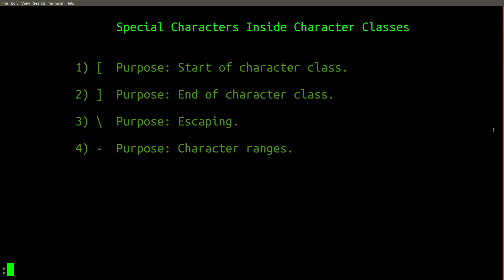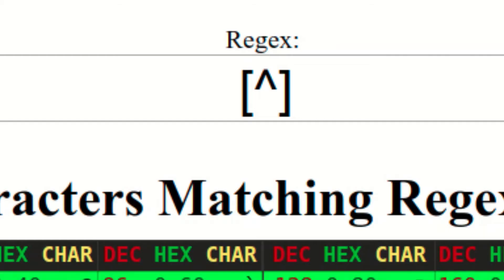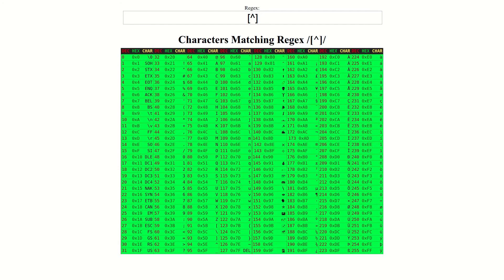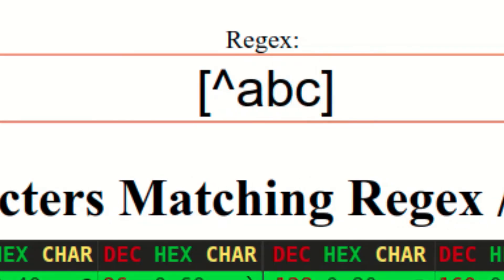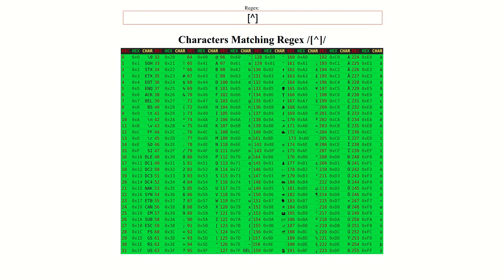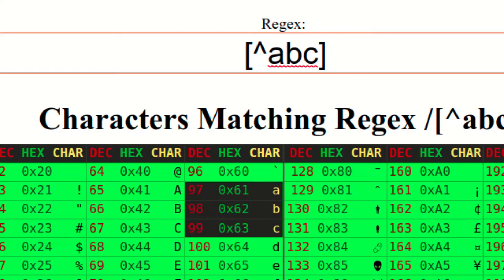Now that you understand how character ranges work, let's review the last special character that must be escaped inside a character class. The caret character, sometimes called a hat character, can be used inside a character class to specify that the included characters are to be not matched instead. For example, if we write the following character class, this will match any character except for the characters A, B, or C.